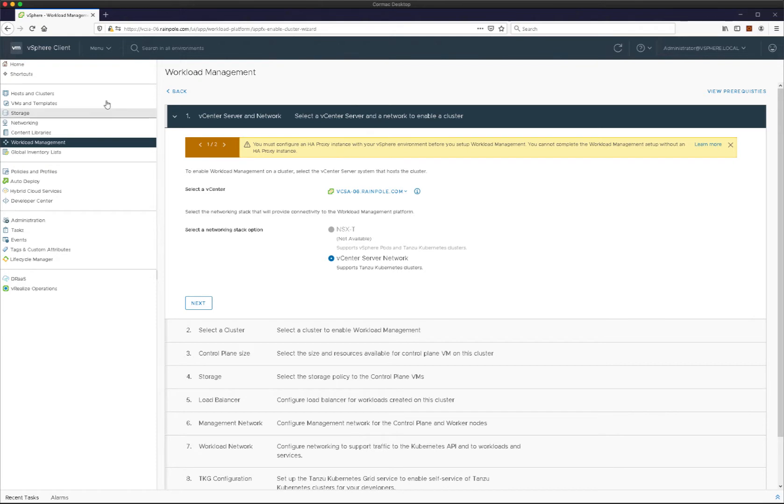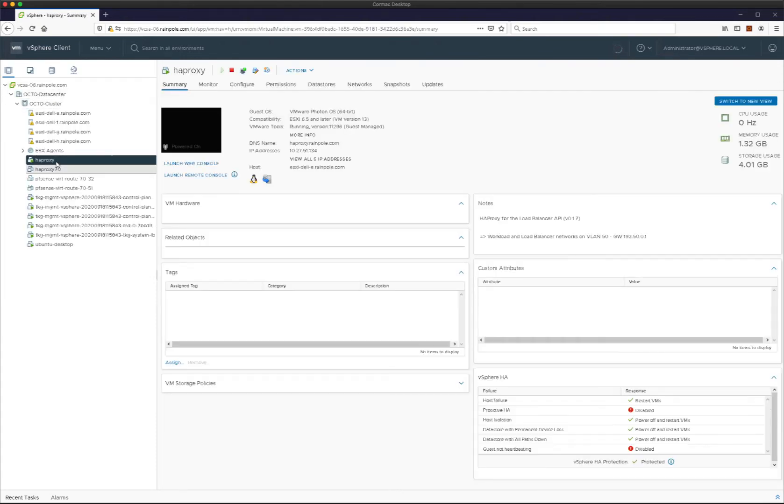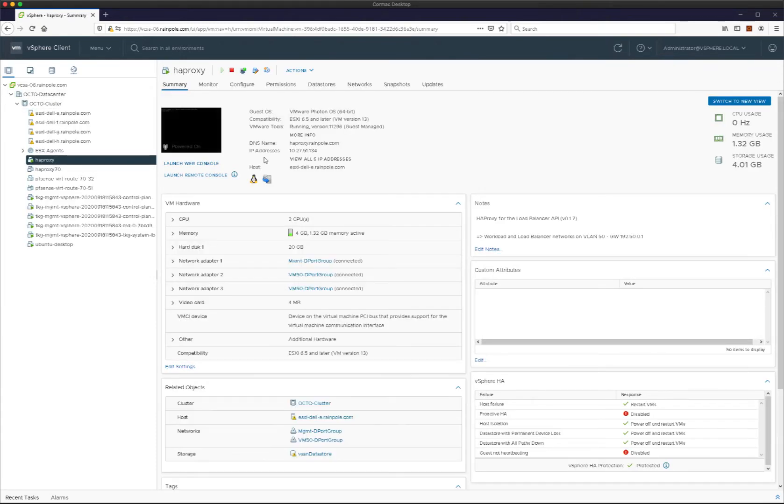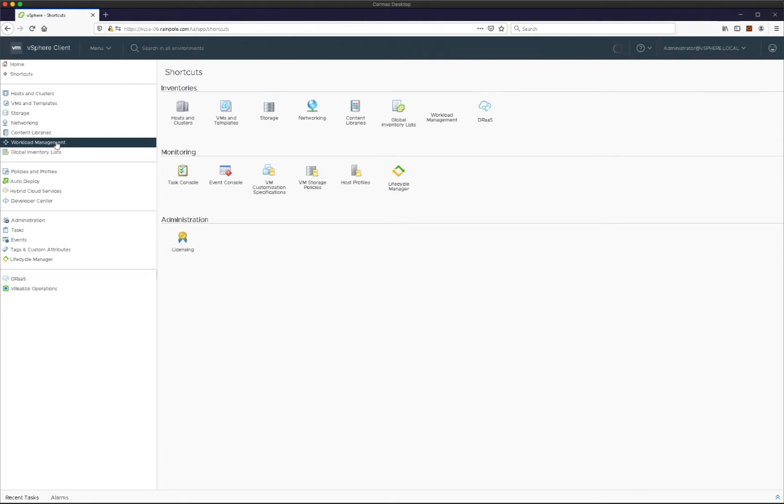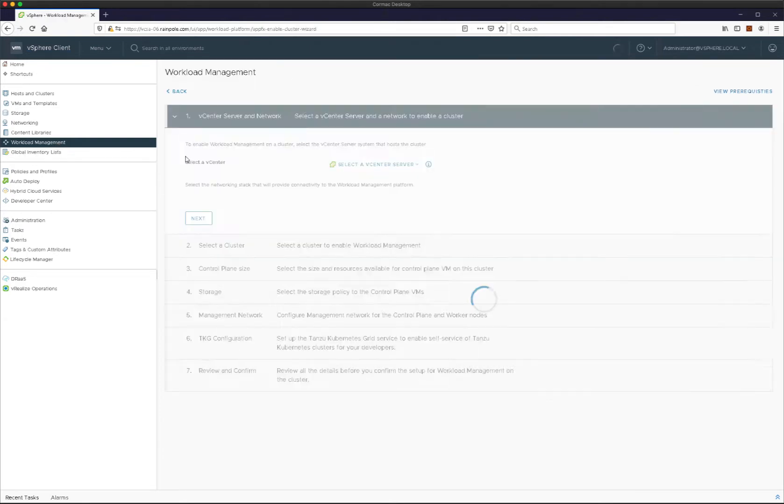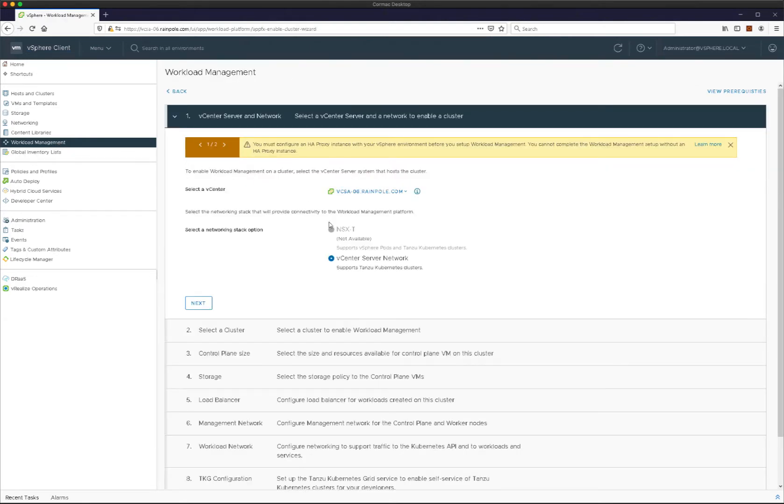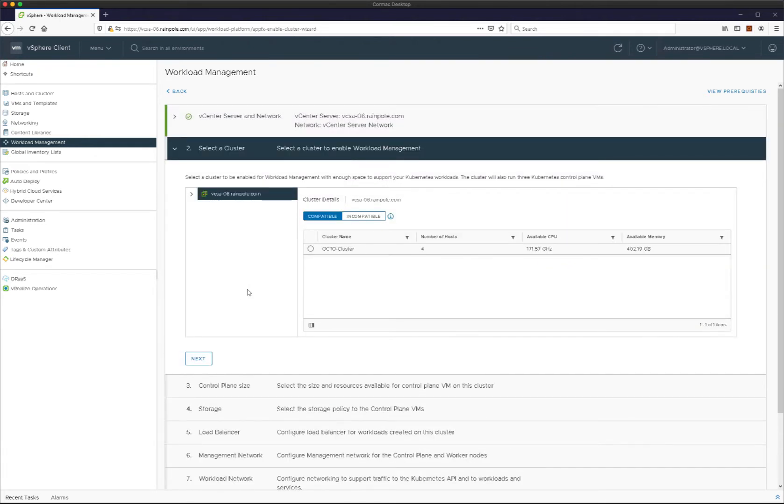Now it says here that you do have to have an HA proxy. I do have an HA proxy already set up. You might observe it's across three different networks: management, workload, and front end for load balancing. So I can crack on with the rest of the deployment.